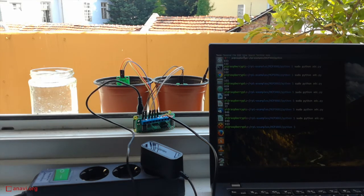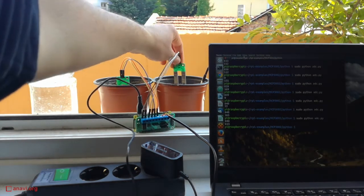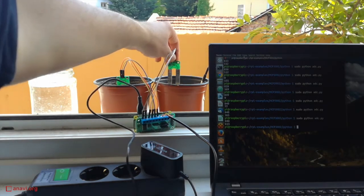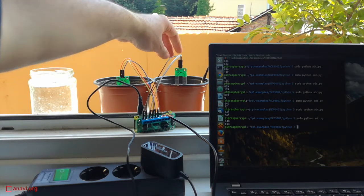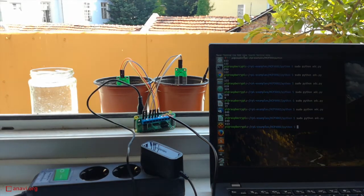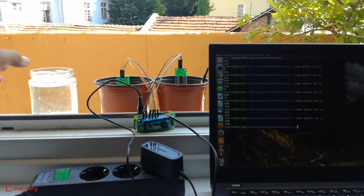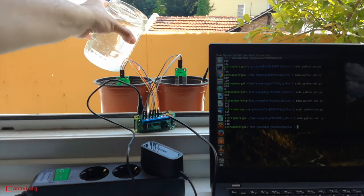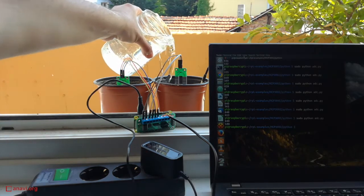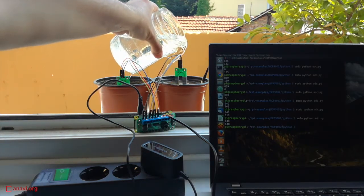If I remove one of the sensors you notice how the value decreases to zero. Naturally the top layer of the soil is more dry than the bottom layers, therefore if I plug the sensor deeper the value will increase.